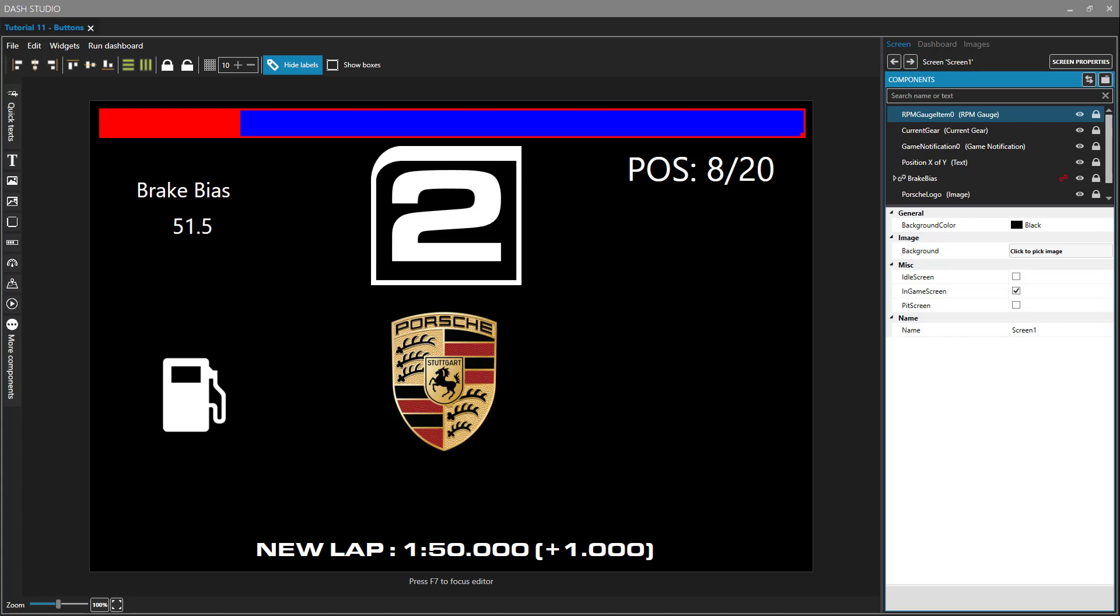Hello, SimHub users. This is the 11th video in a series of tutorials on using Dash Studio within SimHub. Today we're going to be looking at the button component. Buttons can trigger certain events within our dashboard and the SimHub interface. I'll show you how to add them and some interesting events that you might want to bind to those button presses.